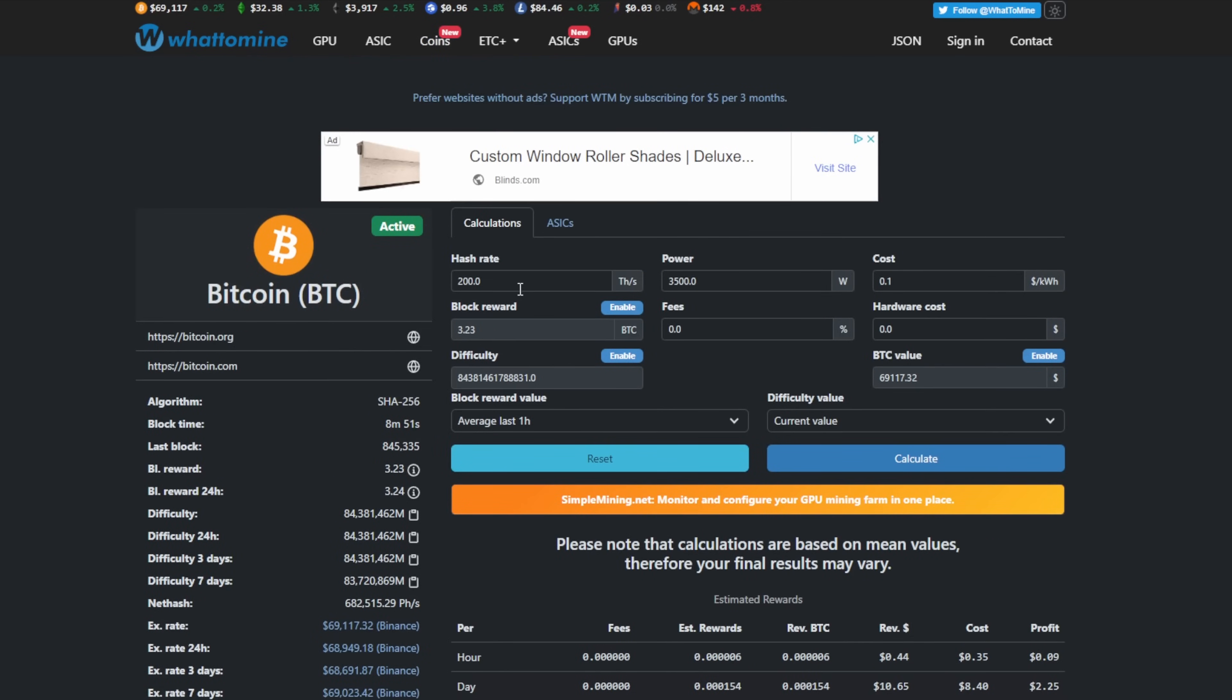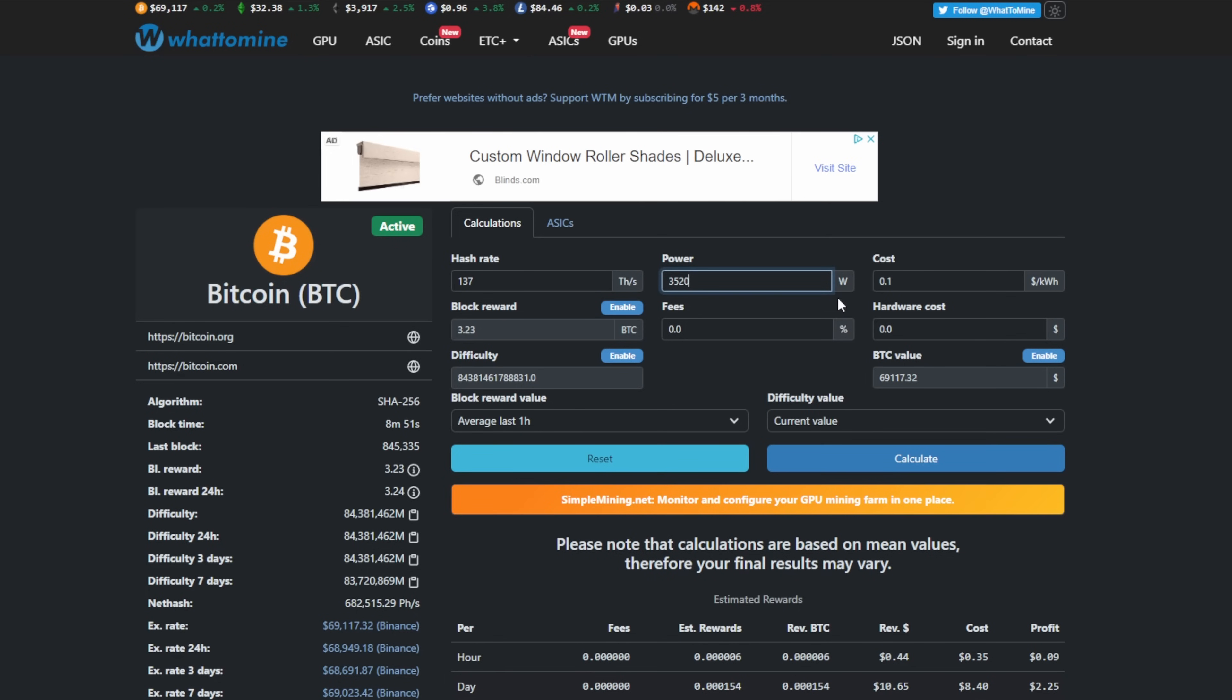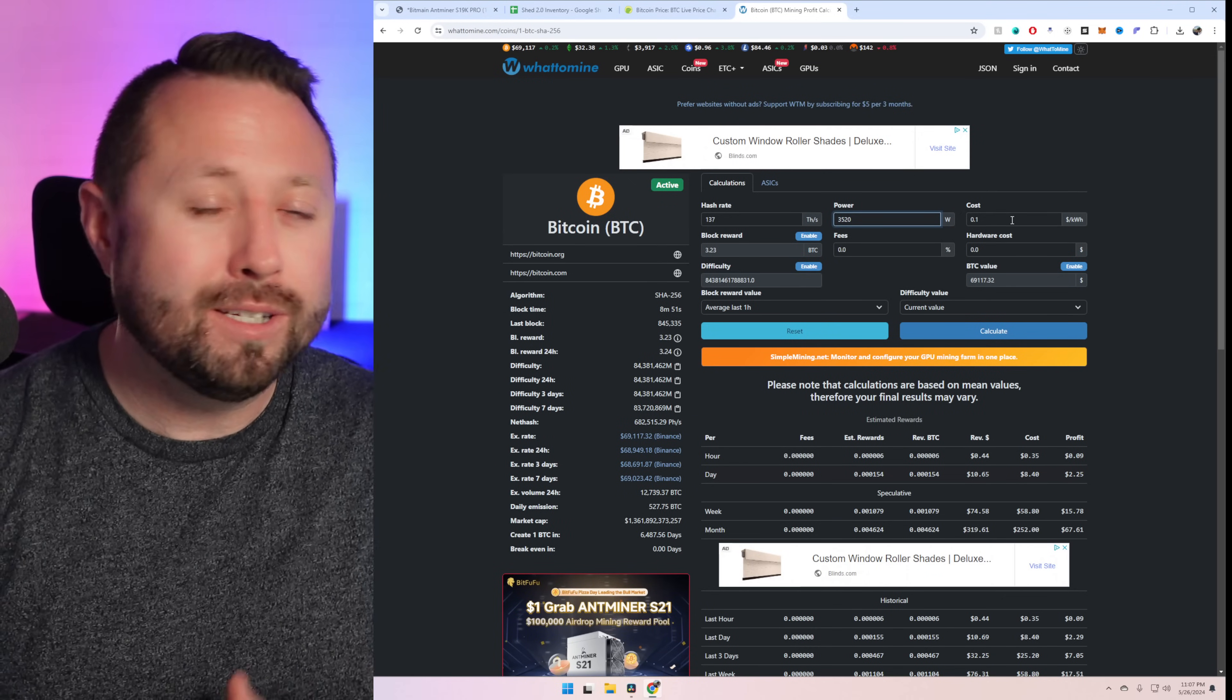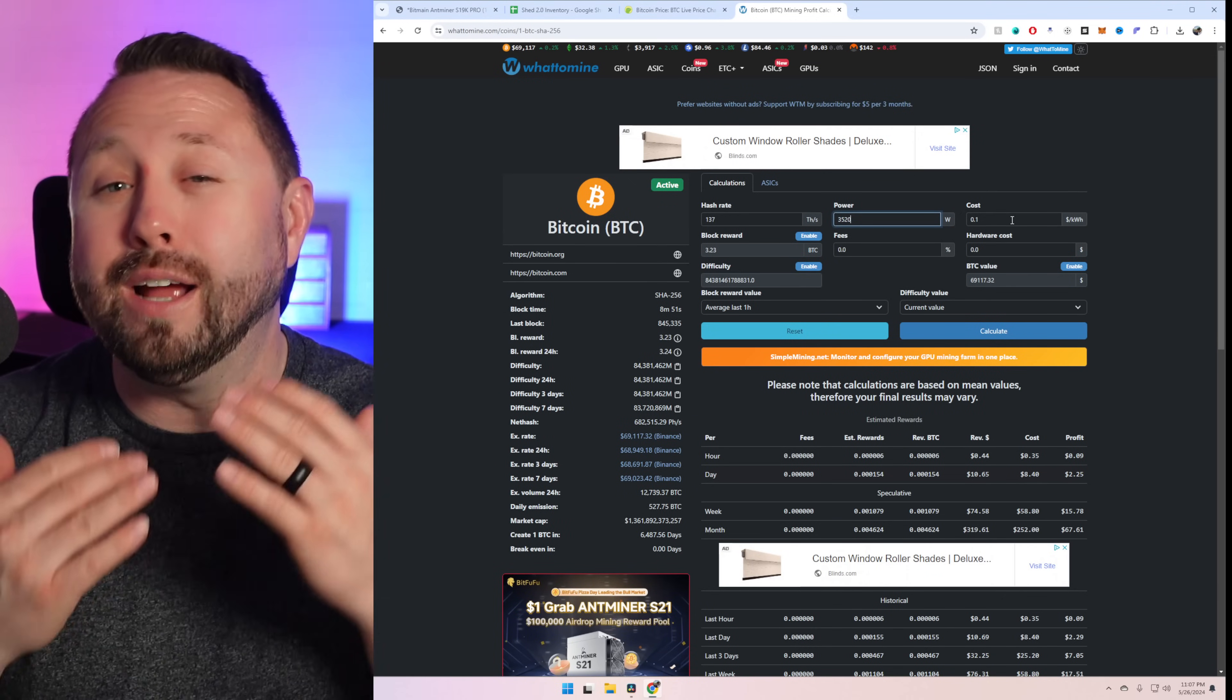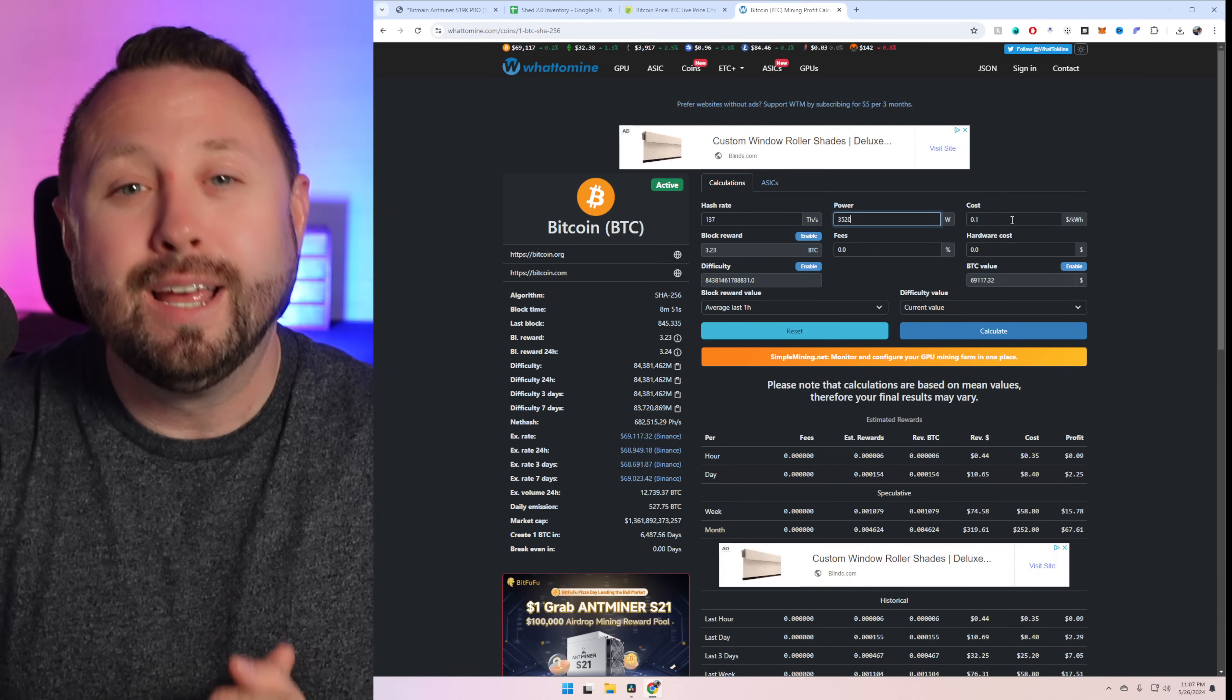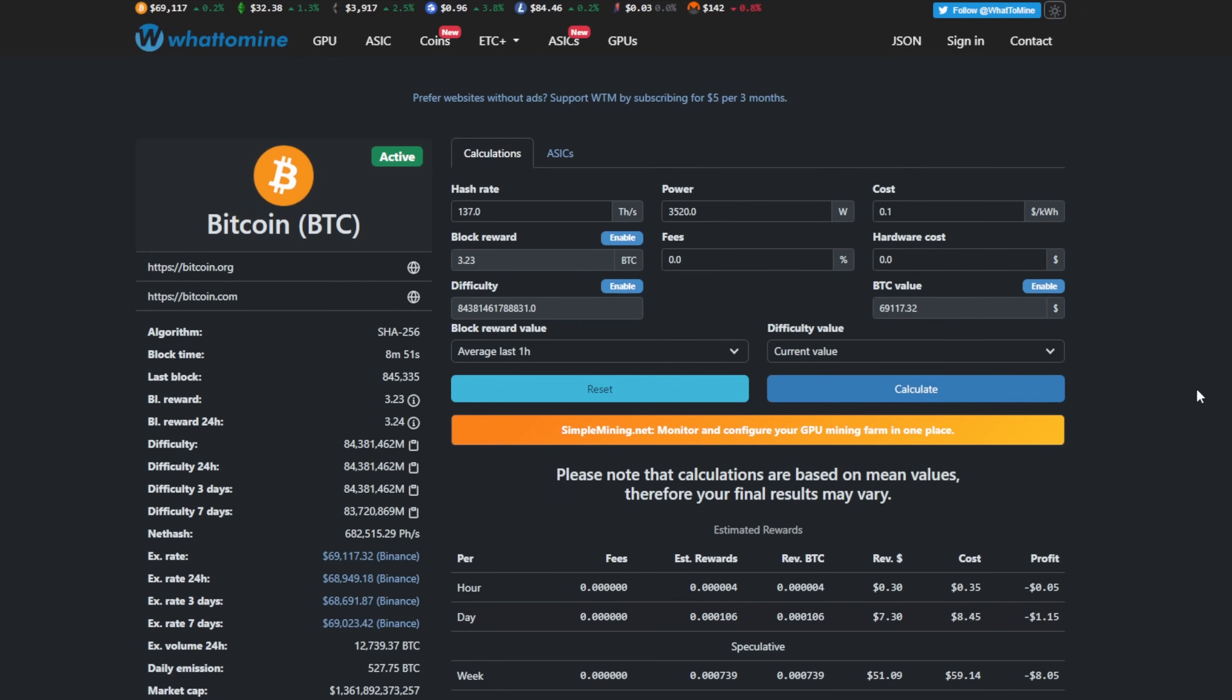And here we're going to enter all of our own metrics. This is what I highly recommend that you guys do. So we're going to put in 137 terahash for the performance of this model with my testing. For the power, we're going to use 3,520 watts. Yes, that is what I got at the wall with my S19K Pro out in my ASIC mining shed. We're going to base this off of 10 cent kilowatt hour because it's a little bit more realistic. However, I do know that some of you guys pay 15, 20, 30 cents, and I feel for you, honestly. So let's hit calculate here.